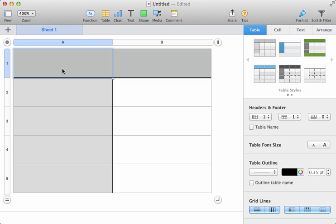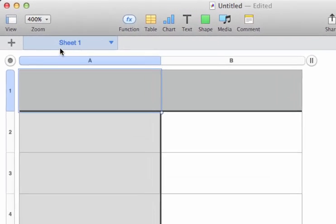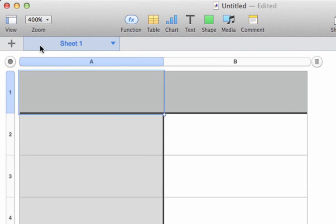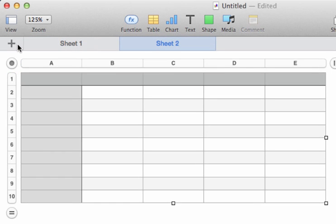We're starting with just one sheet, and you can see that because we only have one up here in the Sheets toolbar. We can add other sheets by clicking the plus button, and they appear to the right.